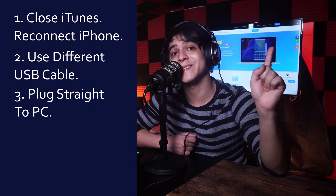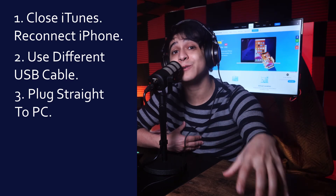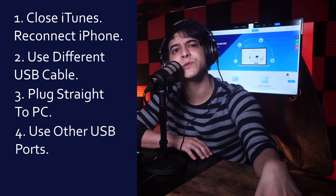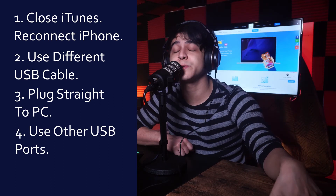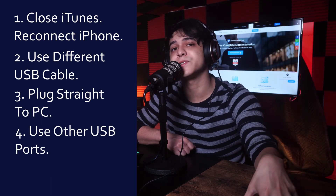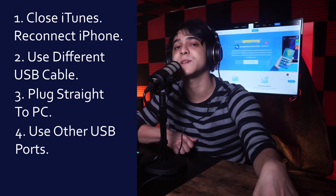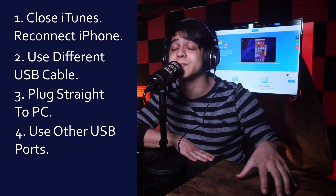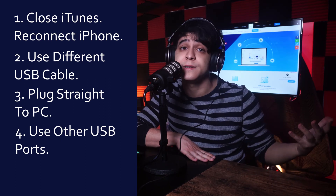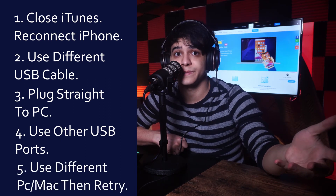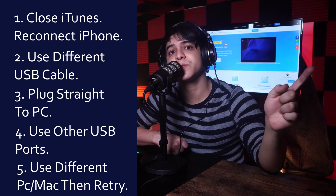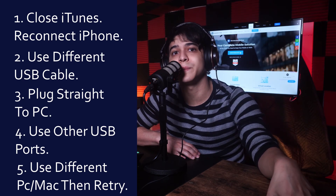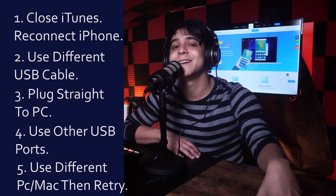Don't use a USB extension or adapter — plug it directly into your computer to make sure you get the best connection possible. Try using a different USB port as well, since most computers have more than one. Sometimes one USB port may not be working properly and you'll need to use a different one. If all of the above don't work, try using a different computer. If you don't have access to another computer, check to see if the drivers on your PC are updated, and if they are not, install them and reboot your computer before trying the process again.